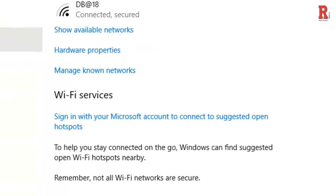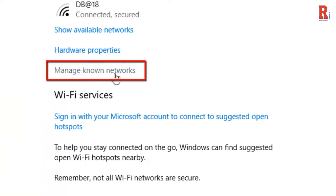Here you can see a new option which is called Manage Known Networks. Click on this.